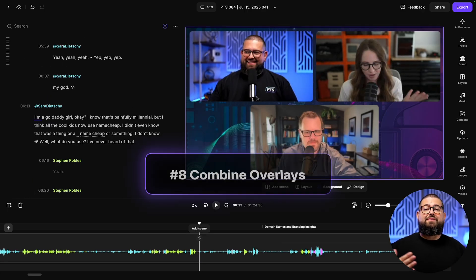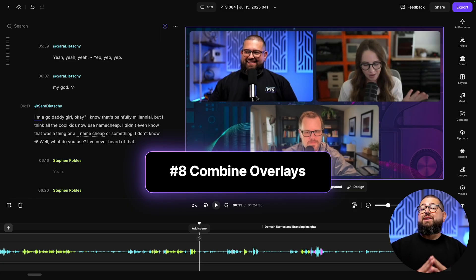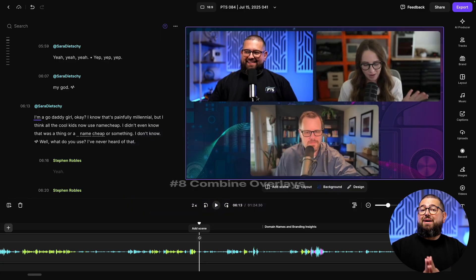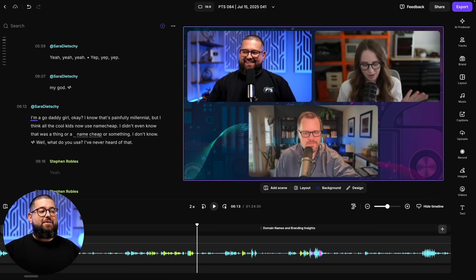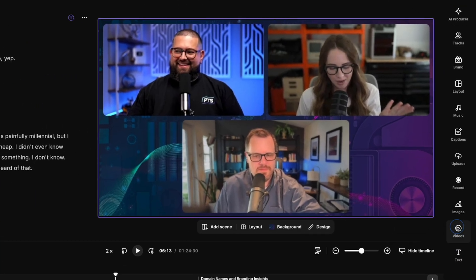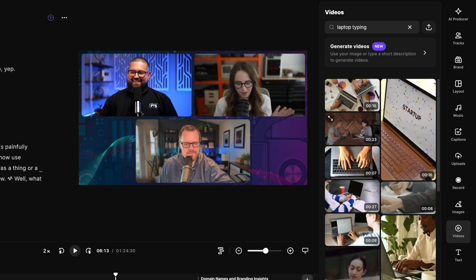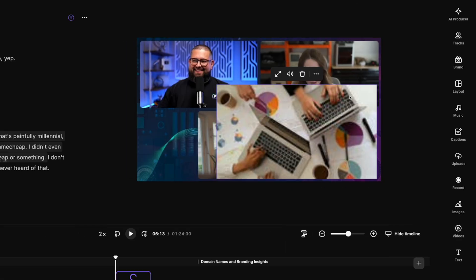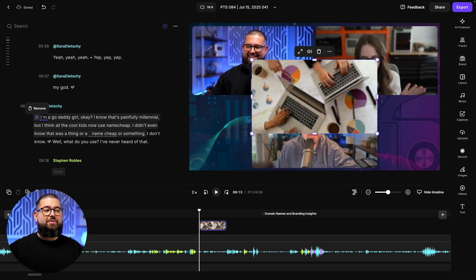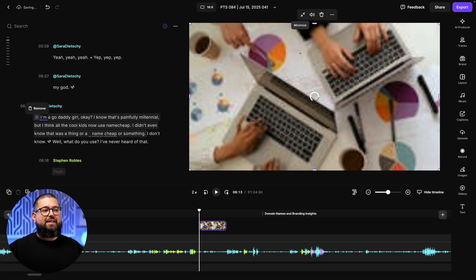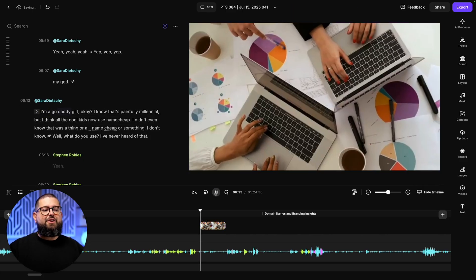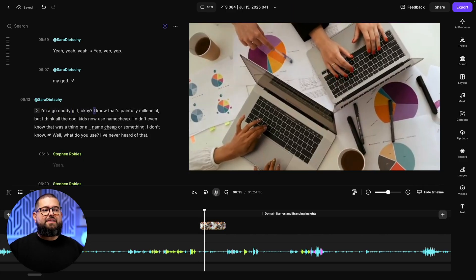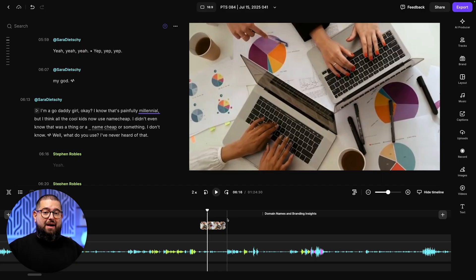Next, you probably know we have text, image, and video overlays available here in the editor, but did you know you can combine all three? For instance, let me go over to the videos tool here on the right. Here you can search for royalty-free footage, use it however you'd like. I'm going to search for a laptop typing. This is going to be kind of the background image. I'll choose this 10 second clip right here. I can quickly fill the frame with this video, adjust the volume by clicking the speaker. And now we have some video B-roll on top of our edit.